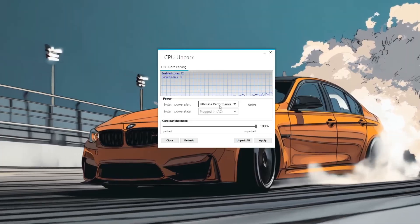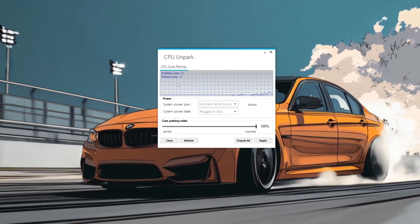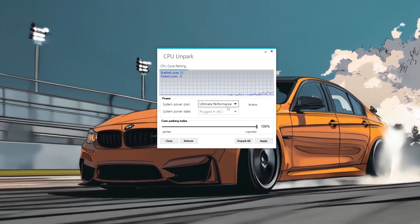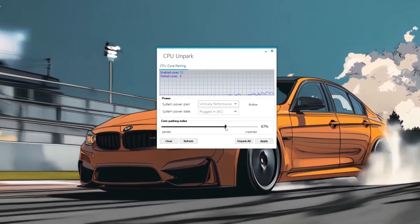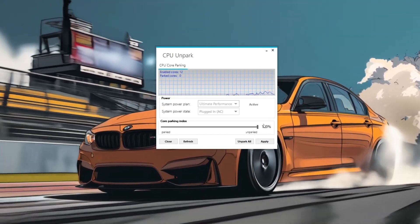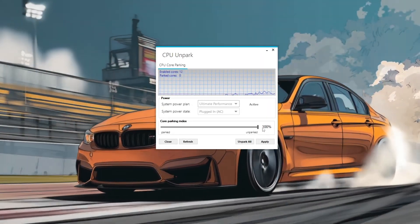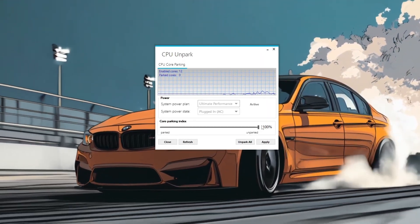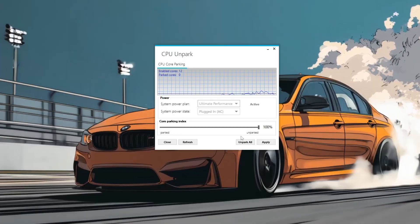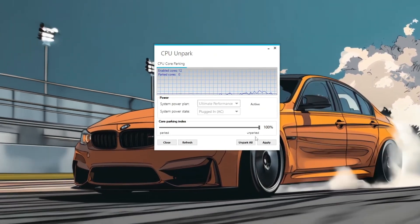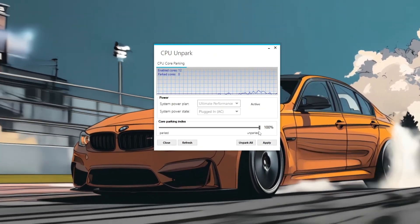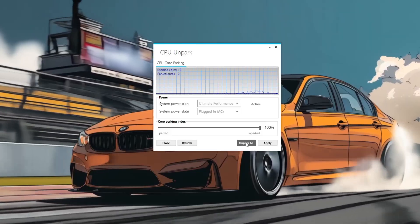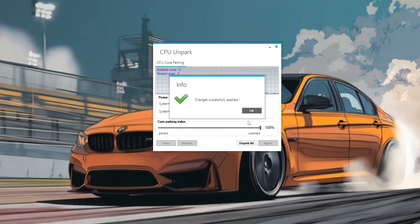Ideally, you want zero parked cores. Next, drag the Core Parking Index slider all the way to 100% unparked, which ensures all CPU cores remain active. After adjusting the slider, click the Apply button to save your changes.